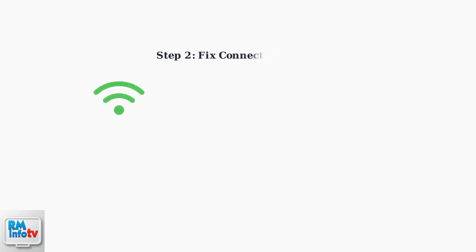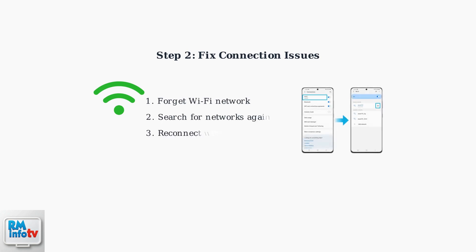If basic settings are correct, try reconnecting your devices. Forget the Wi-Fi network on the device you're trying to connect, then reconnect by entering the password again. This often resolves connection conflicts.